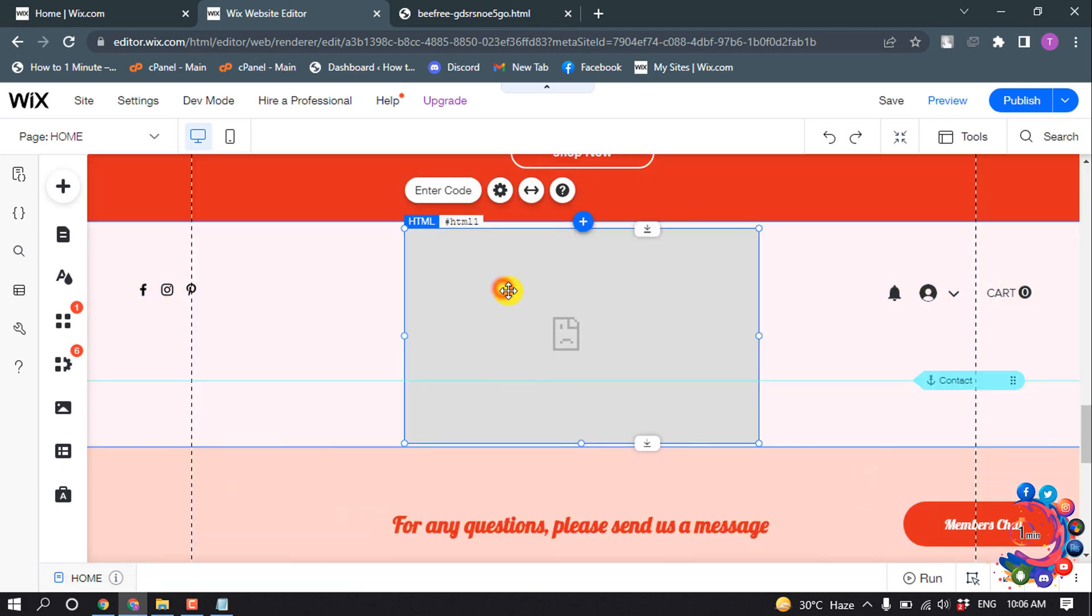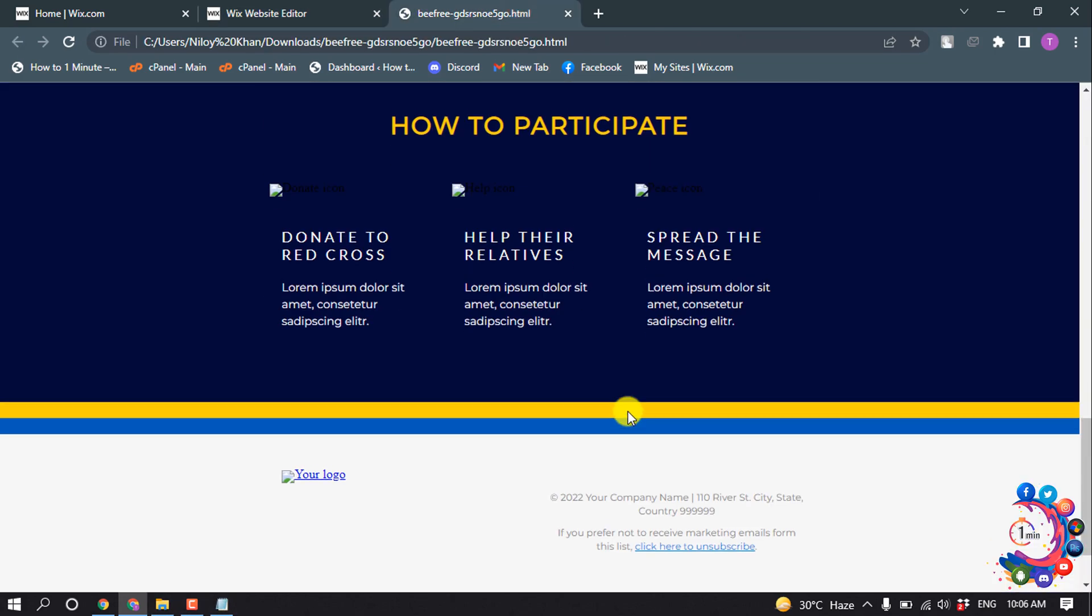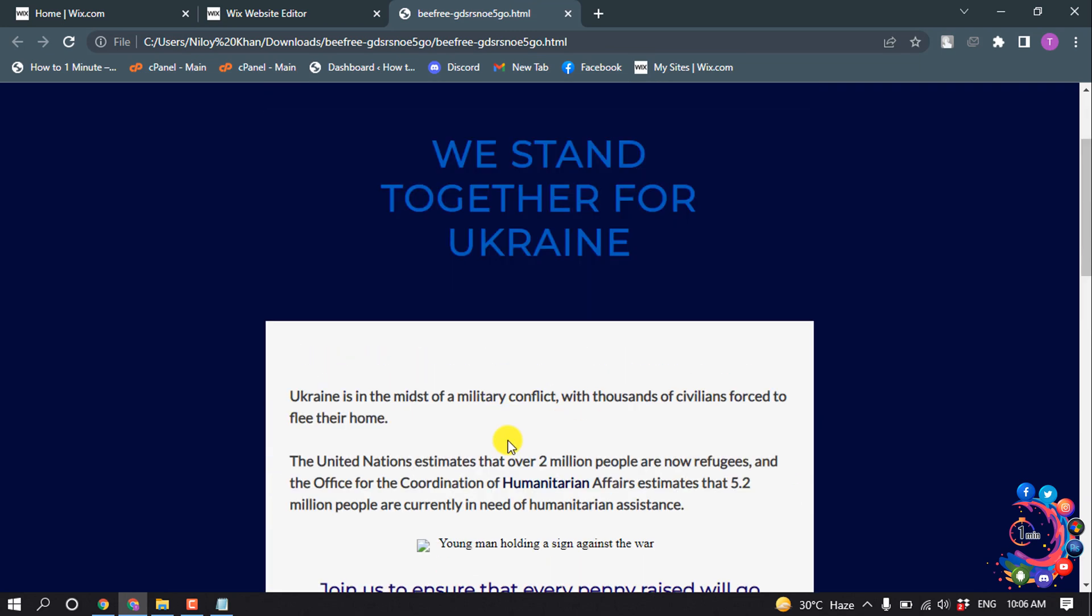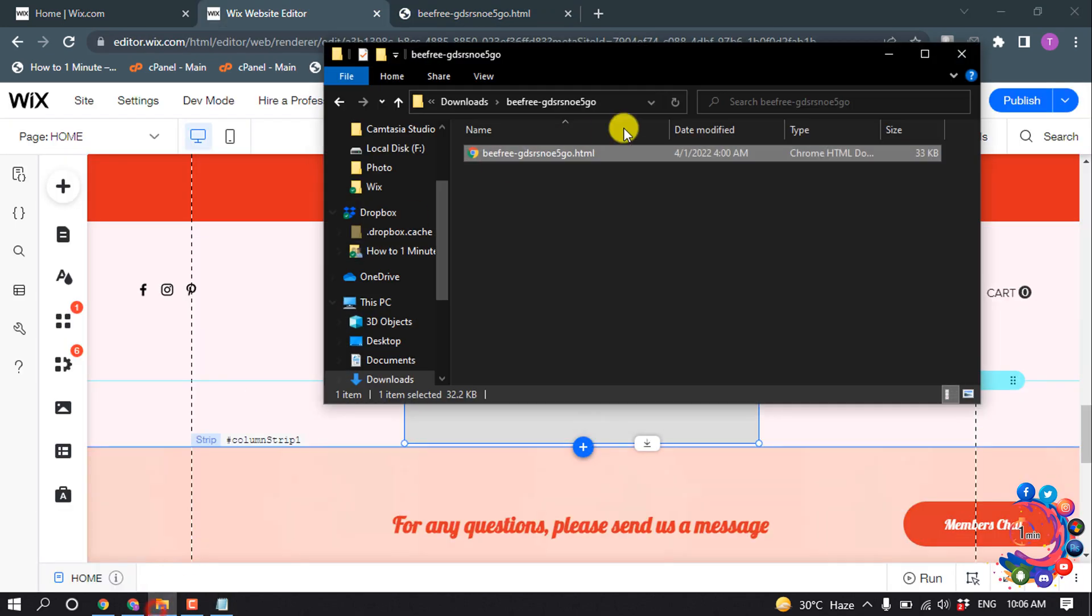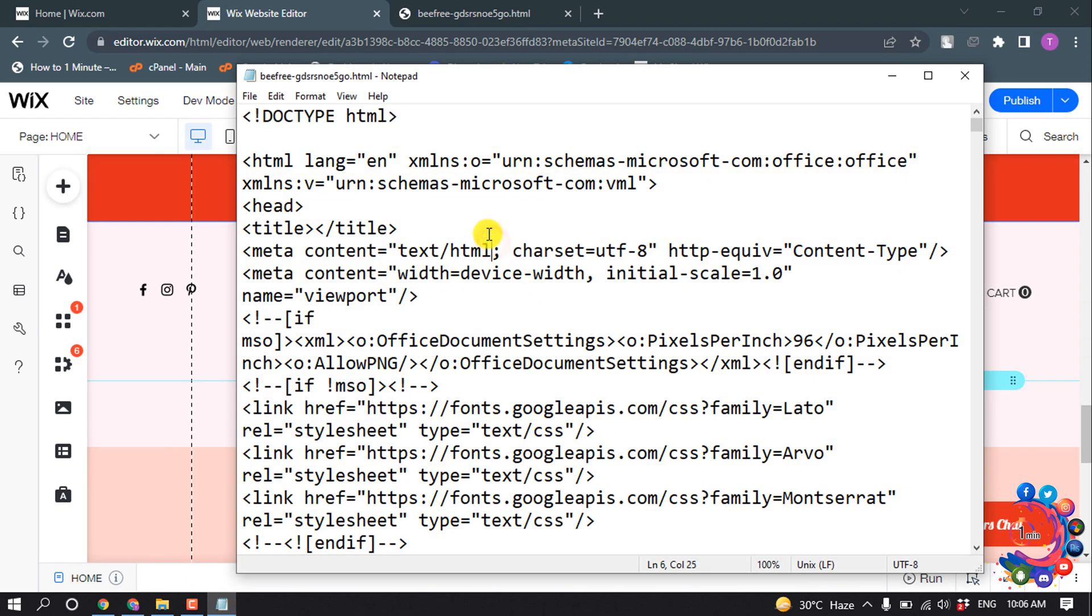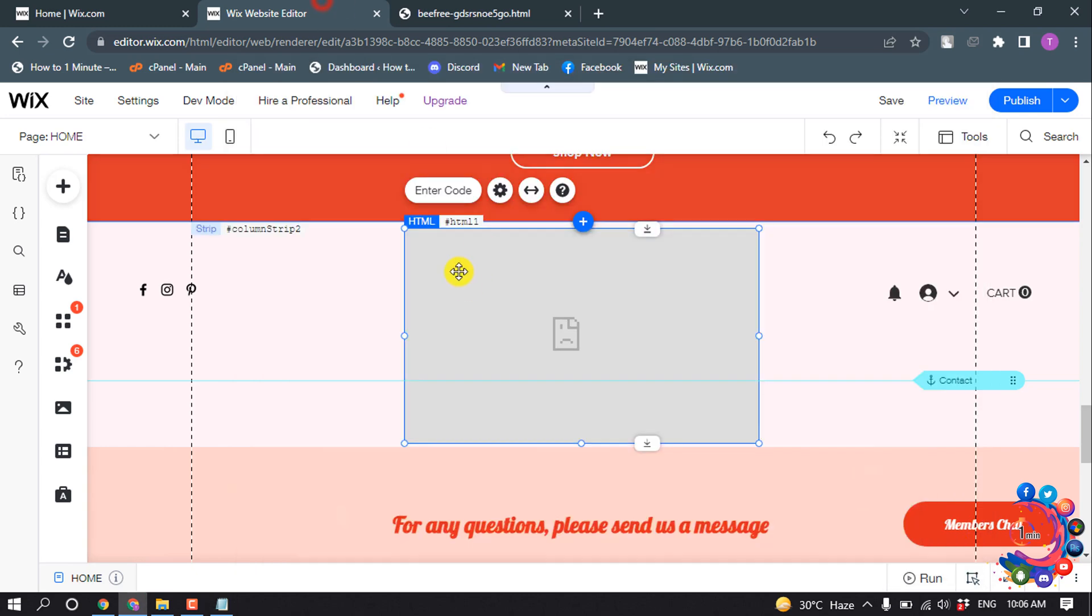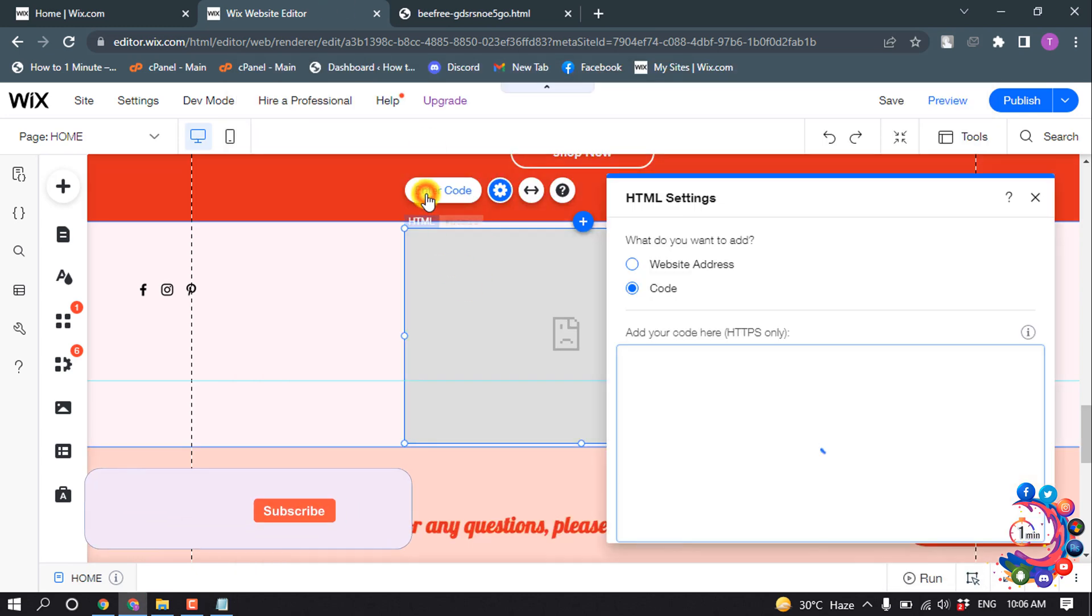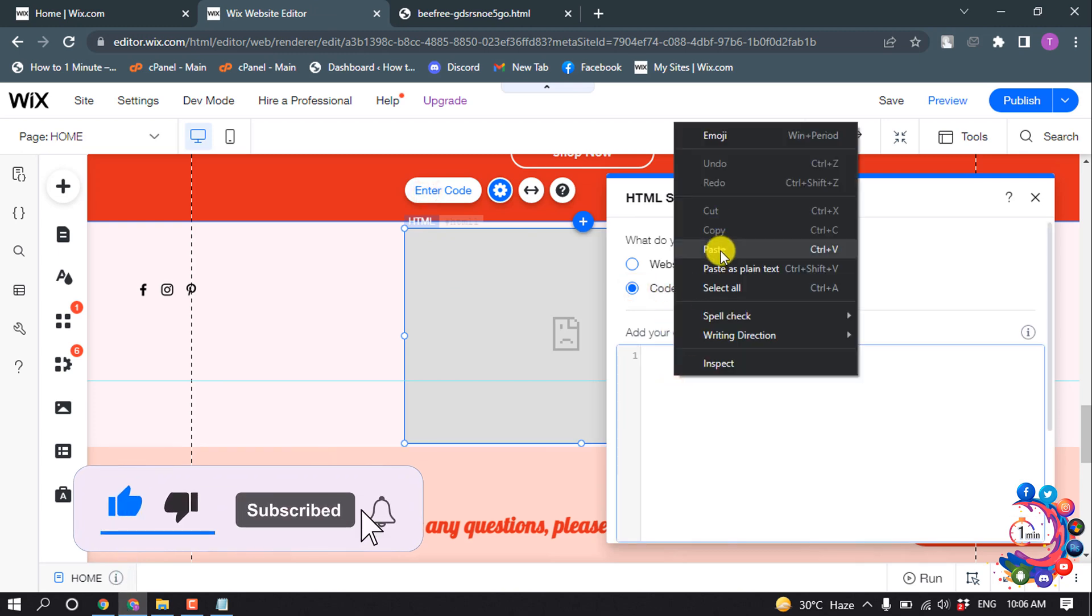Okay, now here is my HTML newsletter that I want to embed to my Wix website. Here we can see the HTML file and here is the code. I'm going to select all the code from here and click Ctrl+C. Then I'm clicking on Enter Code, select your code, and I'm pasting my code here.